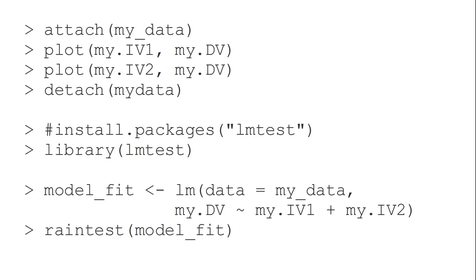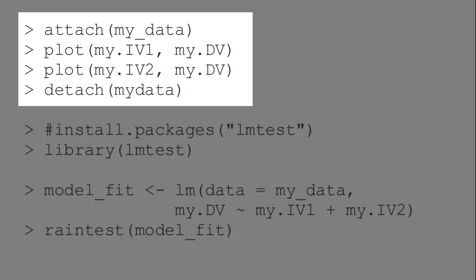There are basically two ways to check for linearity. The first, by running bivariate scatter plots between each independent variable and the dependent variable, and then visually inspecting the scatter plots for possible signs of non-linearity.